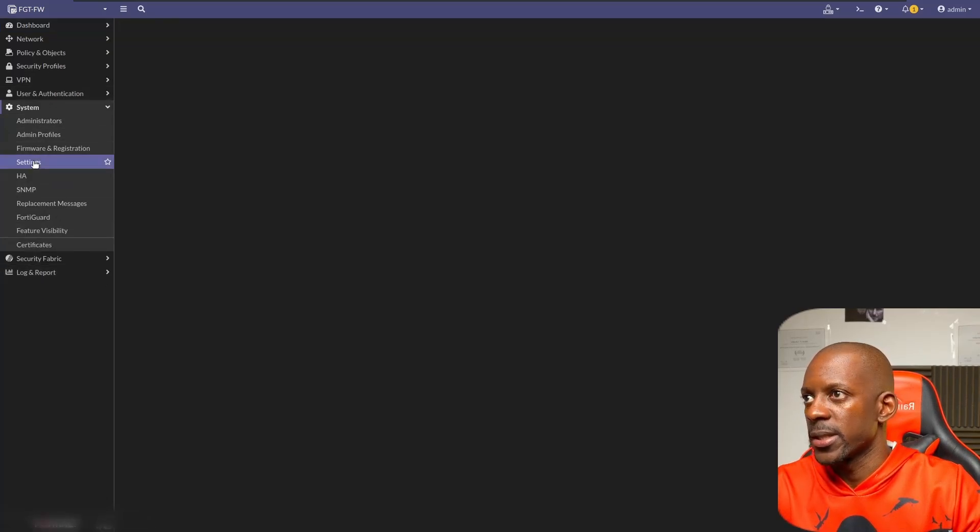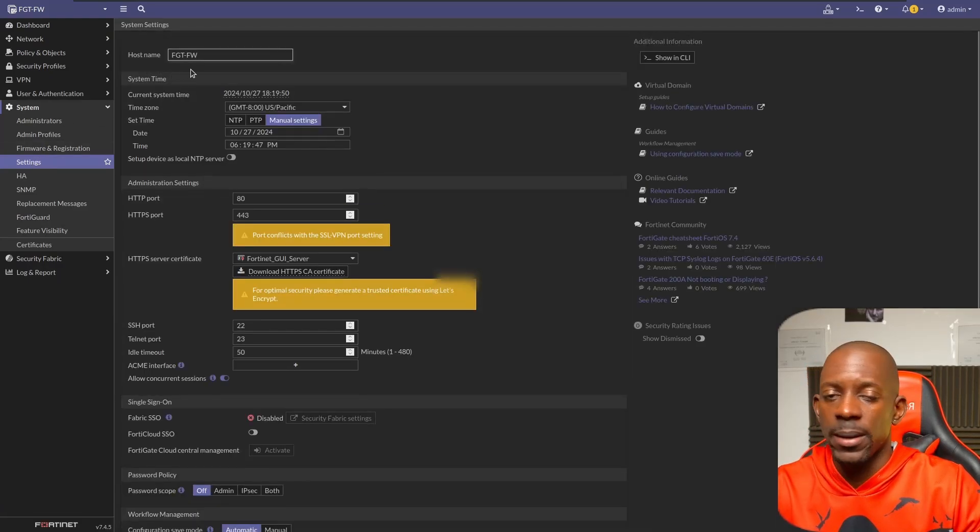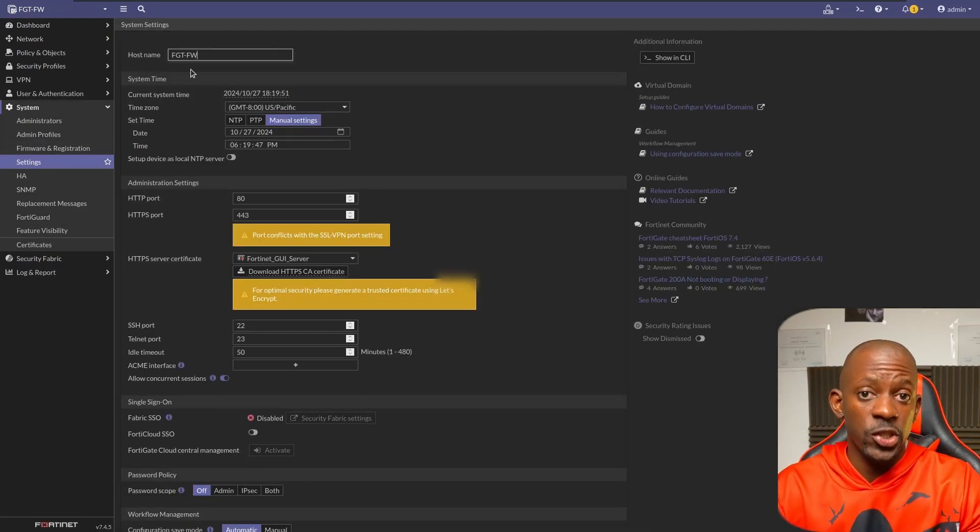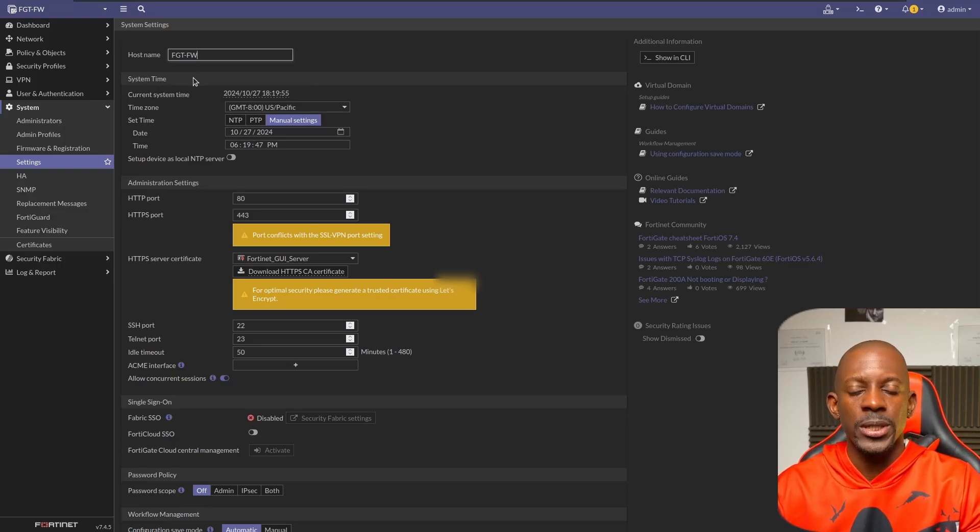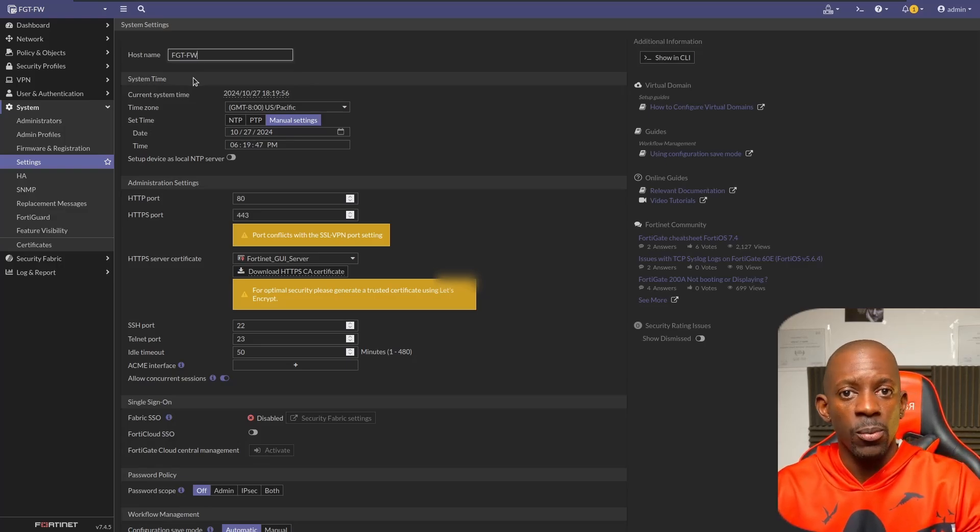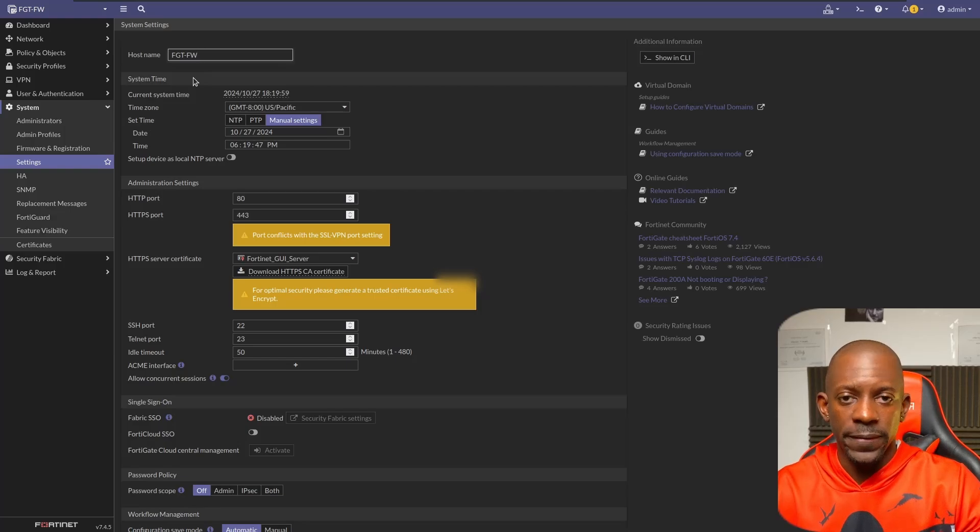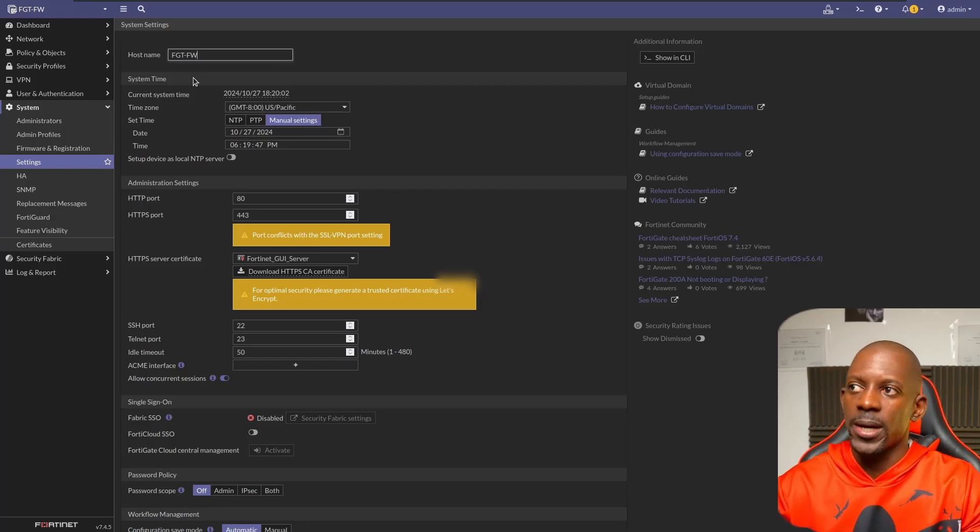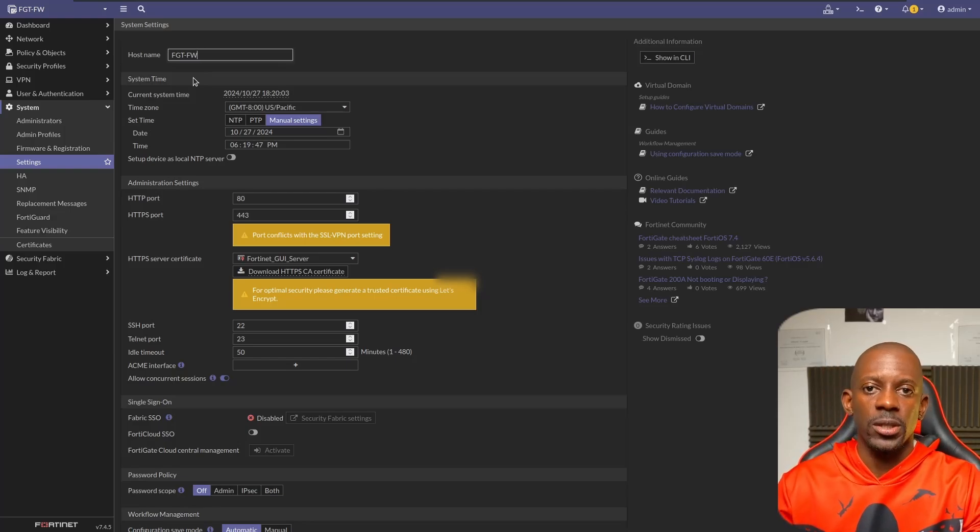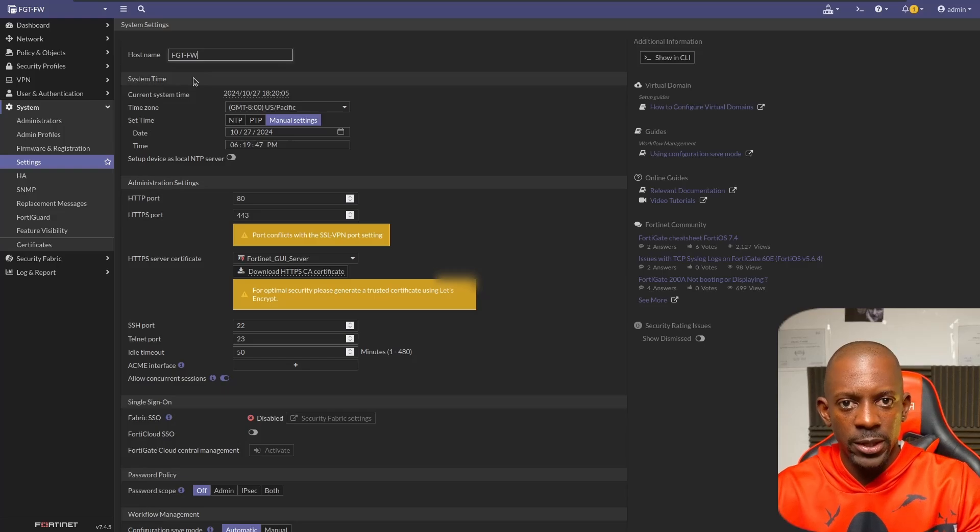So we see that now the host name was actually changed to FGTFW. Recall that before it was F1.